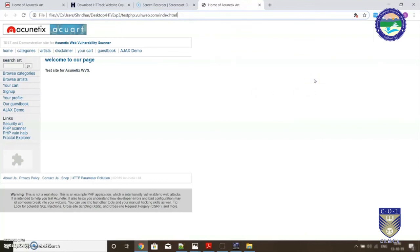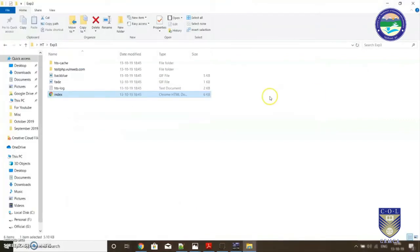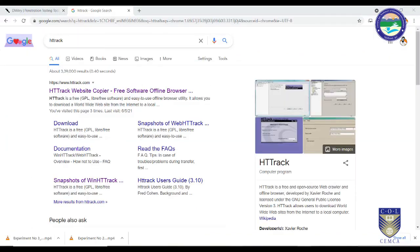The entire website could be copied with the help of this tool, HTTrack. So that's it in this video on HTTrack.